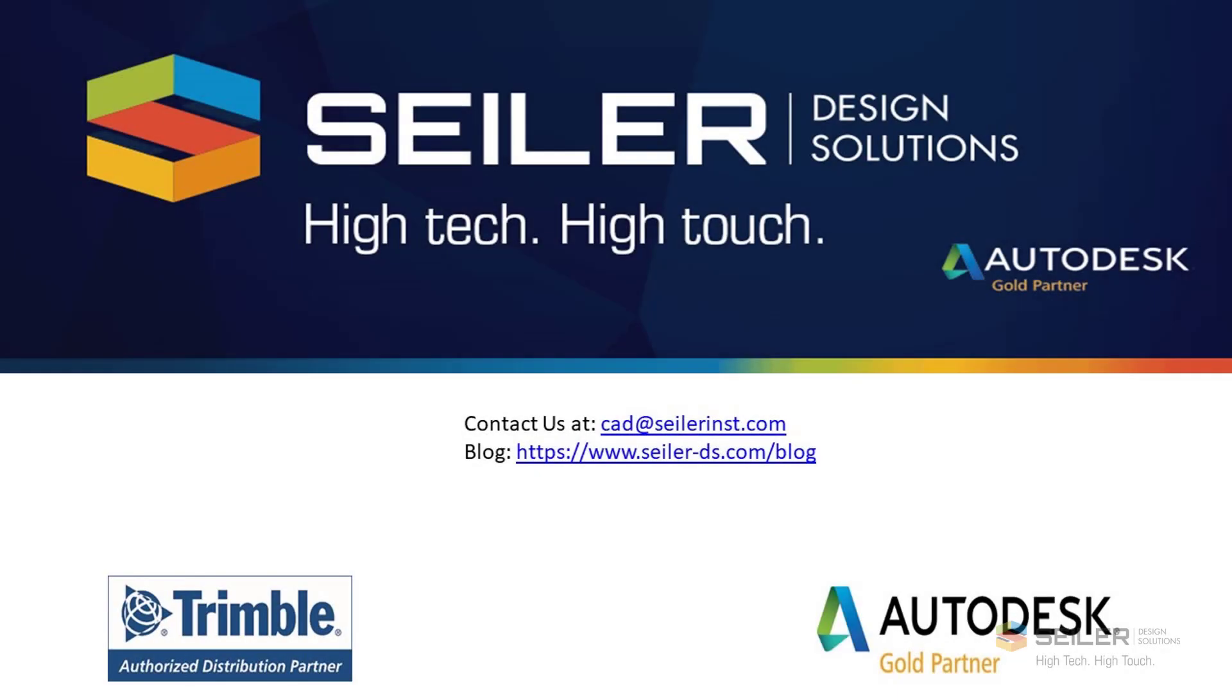If you have any questions, please feel free to email me at mchenesk at seiler-ds.com. Please follow us on our blog at www.seiler-ds.com/blog. And I hope this has helped and have a great day. Thank you very much.